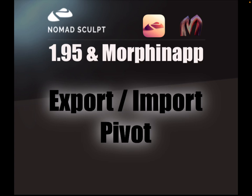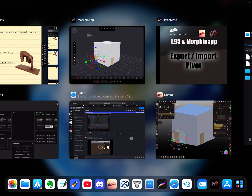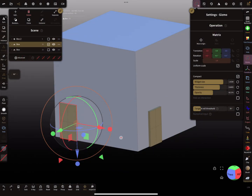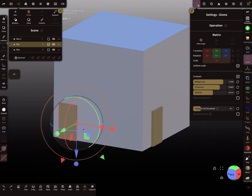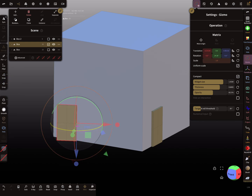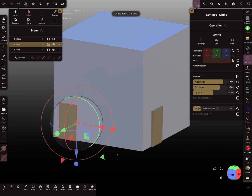Hello, Nomad Sculpt and Morfin app — this is about animation. This is the second video about export and import, and it's about the pivot position. Let's start with Nomad Sculpt with a very basic scene. I want to animate doors here — open and close the door — so I'll place pivot points at the hinge position of the door to rotate it.